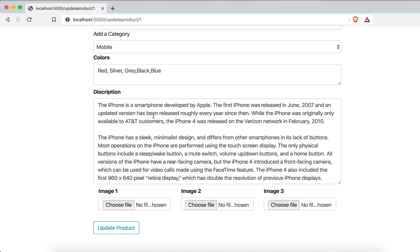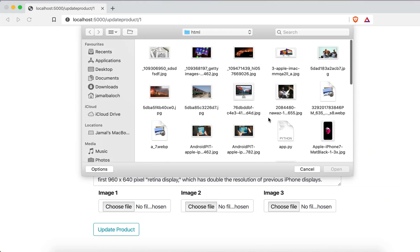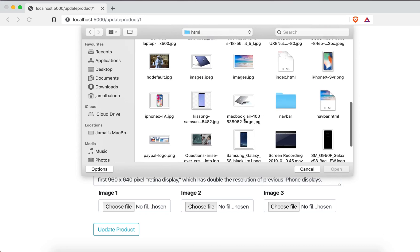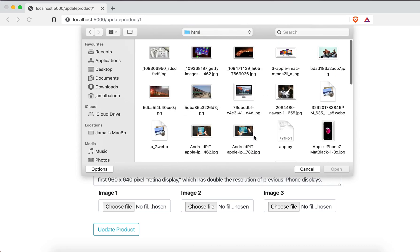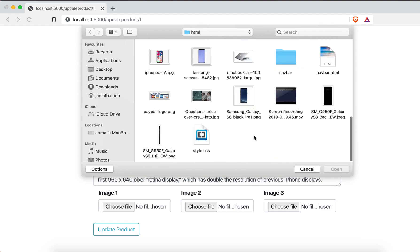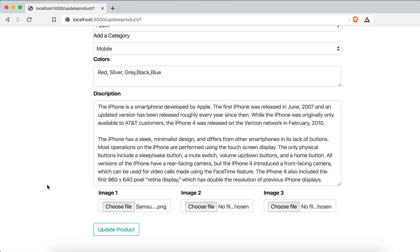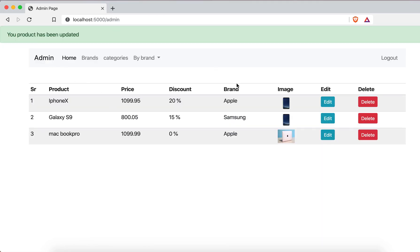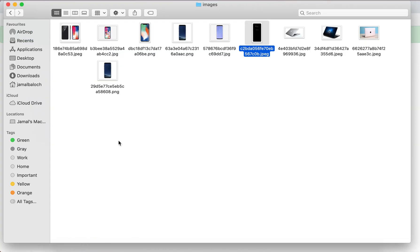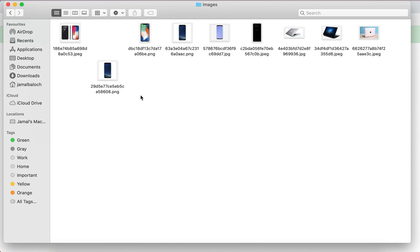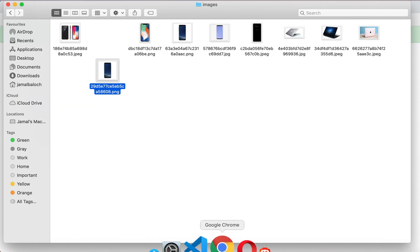I will update the same product again because the images are different and we can verify things easily. I hit update — it is updated. You can see both images are now the same, and the old image file is gone from the folder. I will delete the new image and replace it back with the original to reset for further testing.